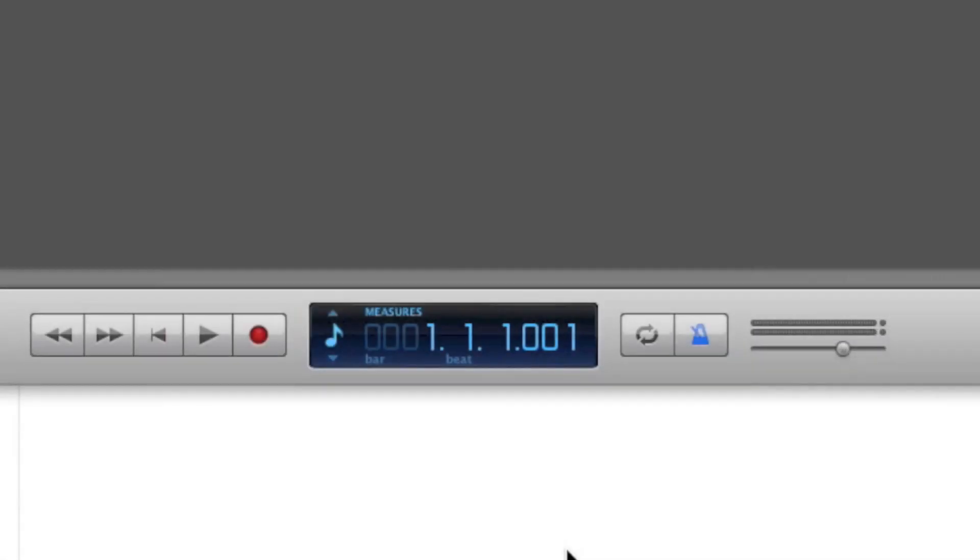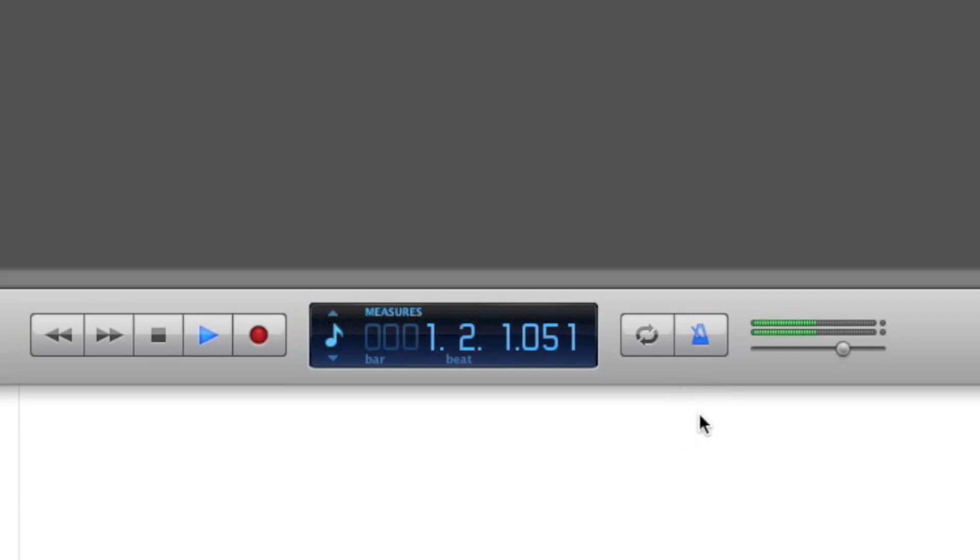And then we turn off the metronome just here because it's rather annoying. I'll show you what it does. So we turn that off just by clicking that button there.